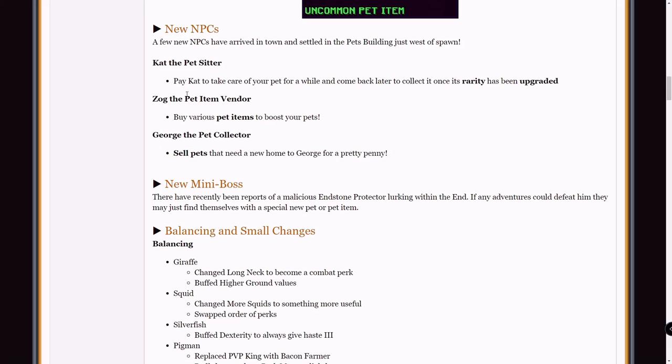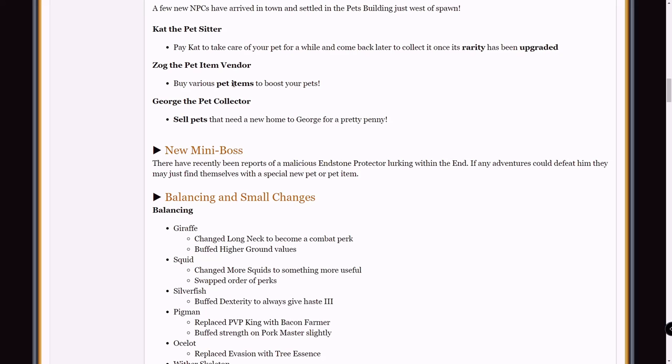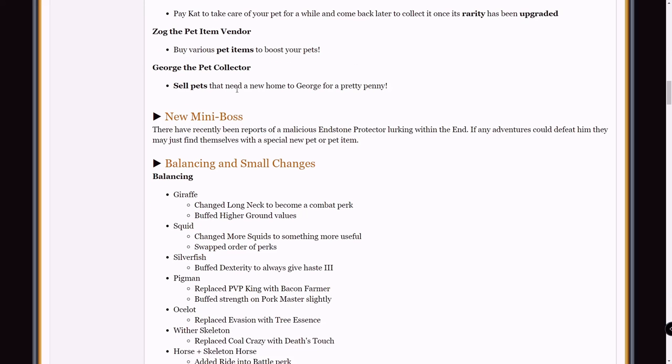Zog, the pet item vendor. Buy various pet items to boost your pets again. That's the pet shop, I already talked about that. And George the pet collector. Basically you can sell pets that you don't need to this NPC. I tested this with a rare enderman pet as well. He gave 2,000 coins for it. Very small amount for a rare enderman pet, but it is only a rare enderman pet.